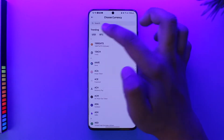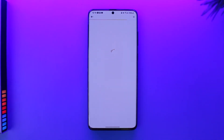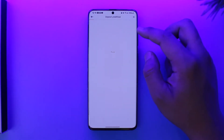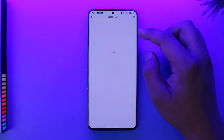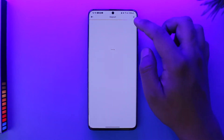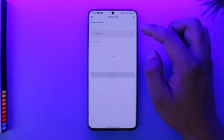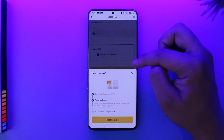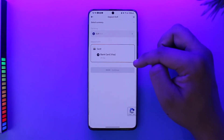Then choose the currency that you want to deposit — in this case I'll select USD. Once you select USD, you can simply enter the amount of money that you want to deposit. After you've done that, you'll be able to select your payment method, which is bank or card.